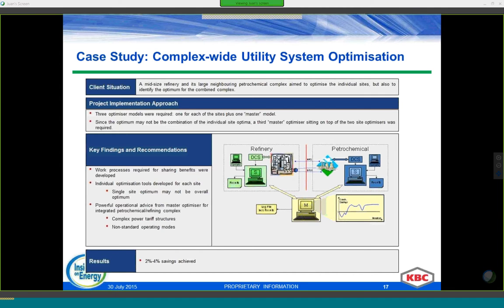In terms of results, each site now had a tool in place to give advice on how to operate to get the maximum benefit for their own site, as well as for the integrated refinery-petrochemical complex. The reported savings were within the typical 2 to 4% reduction on the energy bill for the steam and power system. Additionally, during the development of the tool, the sites established work processes on how they were going to share the benefits, and they gained a deeper insight into their individual operations and how changes in their operation affect their neighbor.